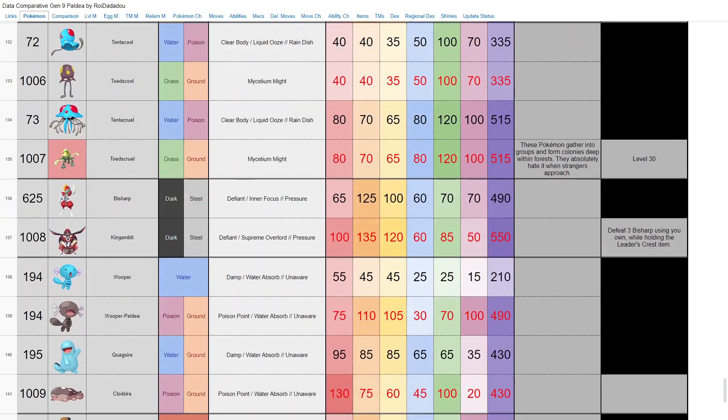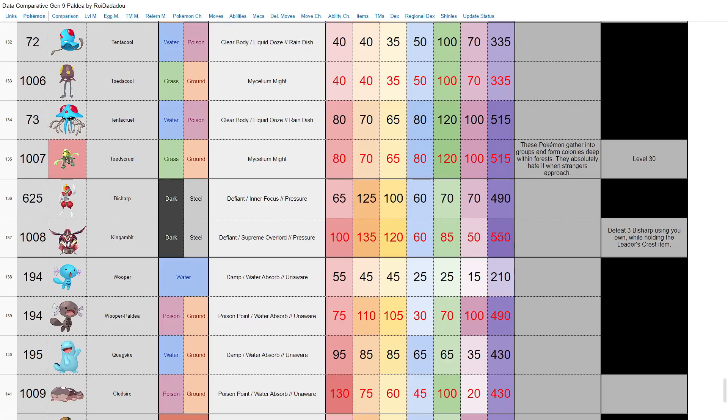We have Kingambit, the new evolution of Bisharp, base 550. You have to defeat three Bisharp with your own Bisharp holding the Leader's Crest item. I did not think Bisharp needed an evolution, excuse me, but Kingambit looks absolutely busted. Outside of the fact that its speed goes down, but 135 attack, 100 HP, 120 defense, dark and steel type. I think Kingambit is definitely going to get some play despite its low speed stat. But who knows, maybe its speed is too big of a detractor.